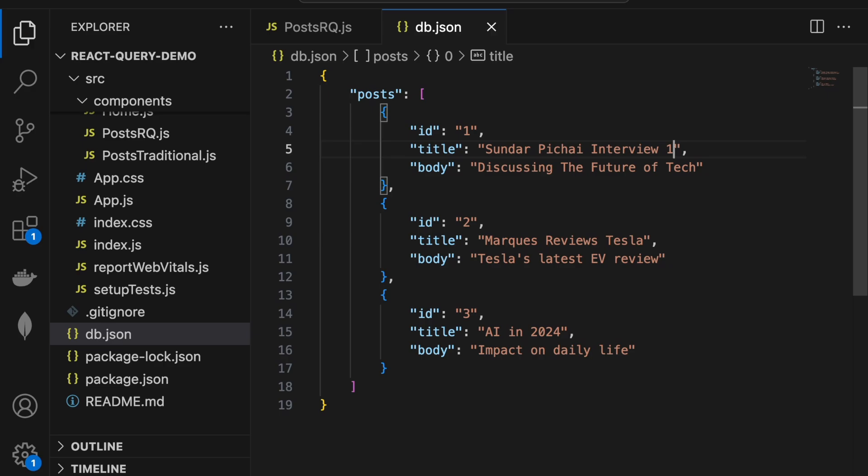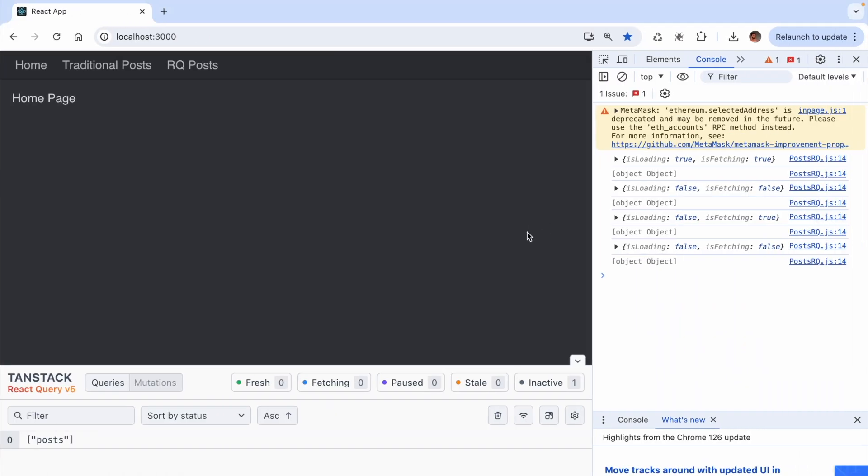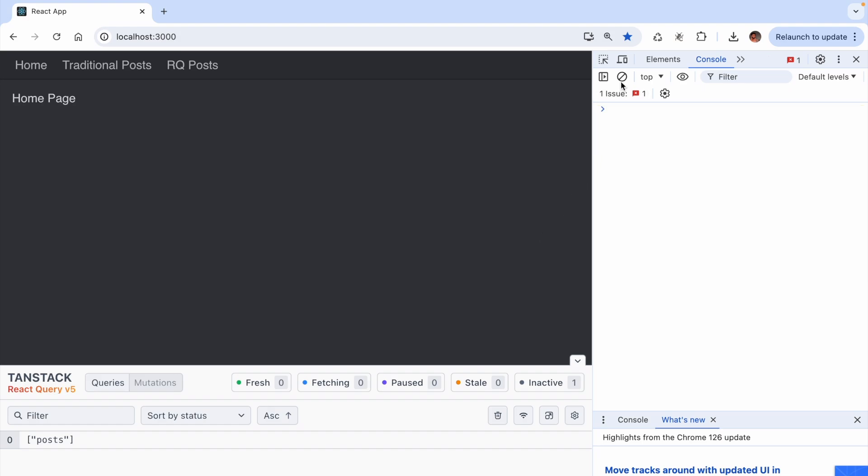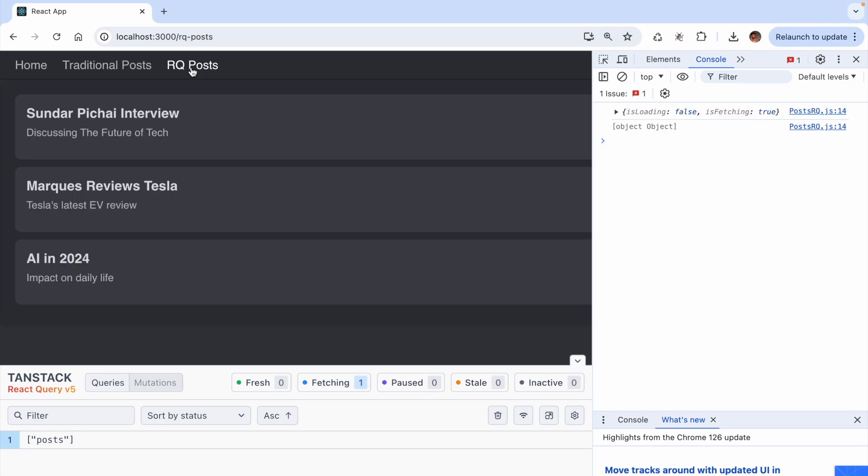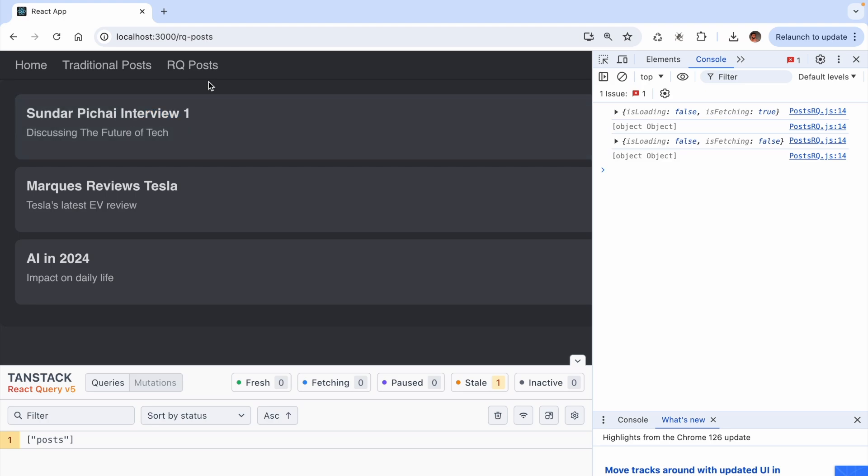If we go back to the browser, I want you to first observe the list of posts. We will see the cached list from before for a split second, and then the list will update when the background refetching has completed. So Interview, and then Interview 1. You can also see in the console, isLoading remains false, but isFetching changes from true to false.